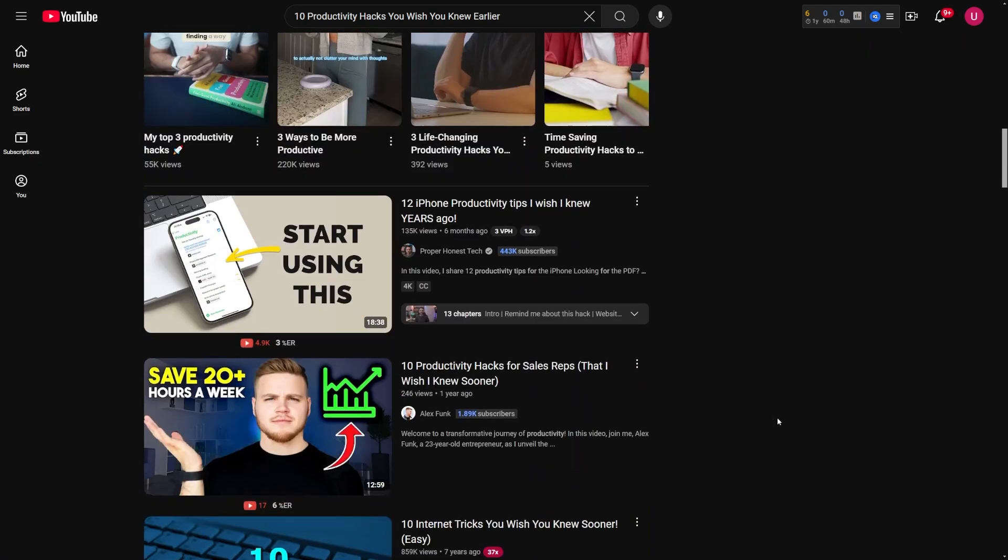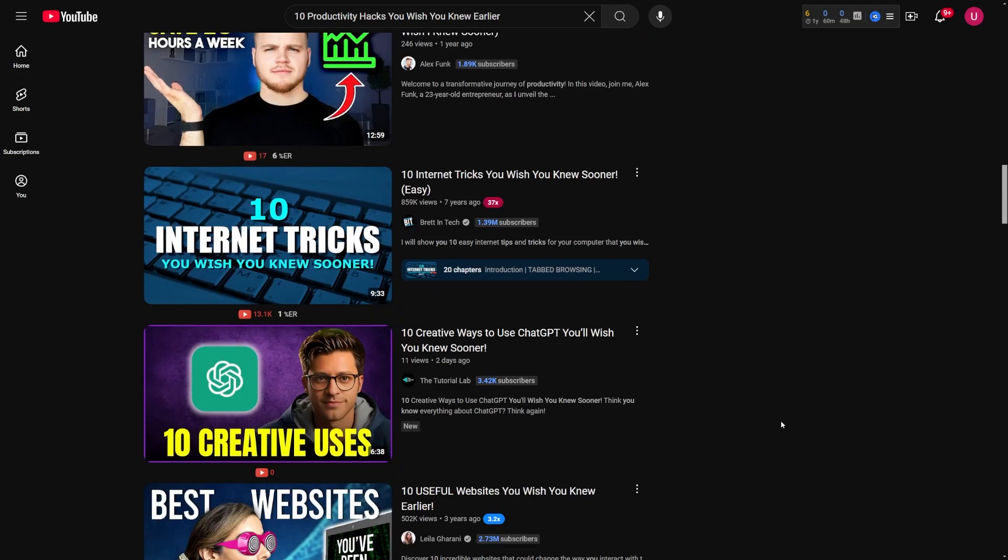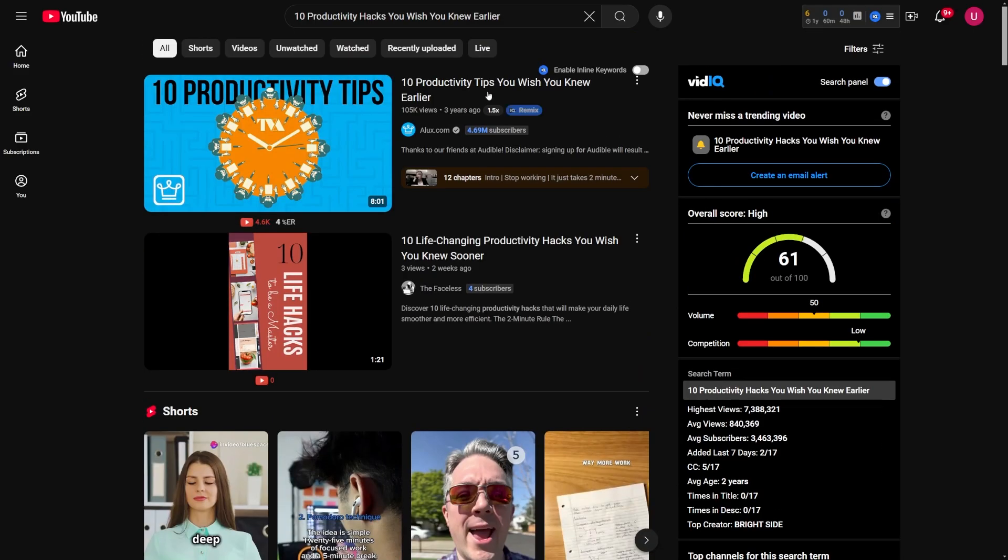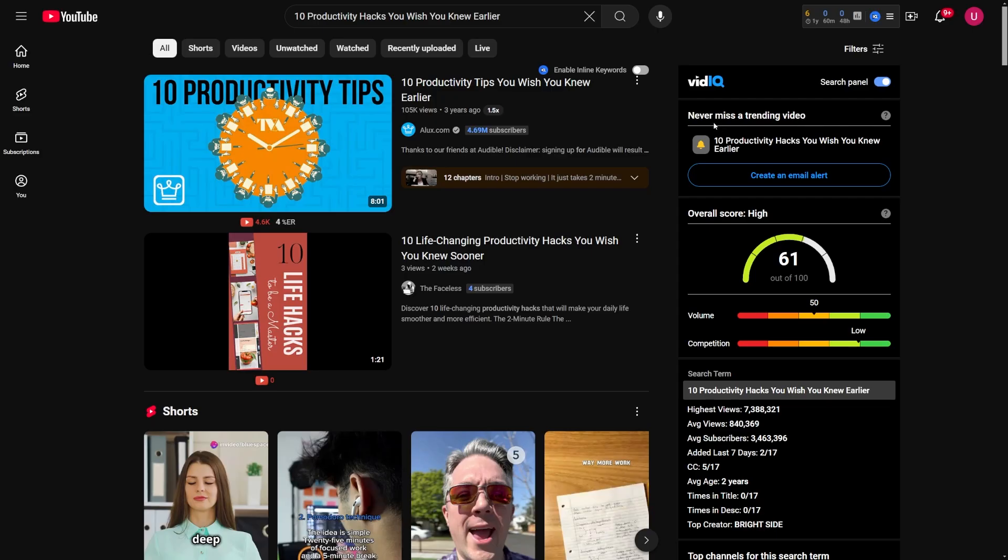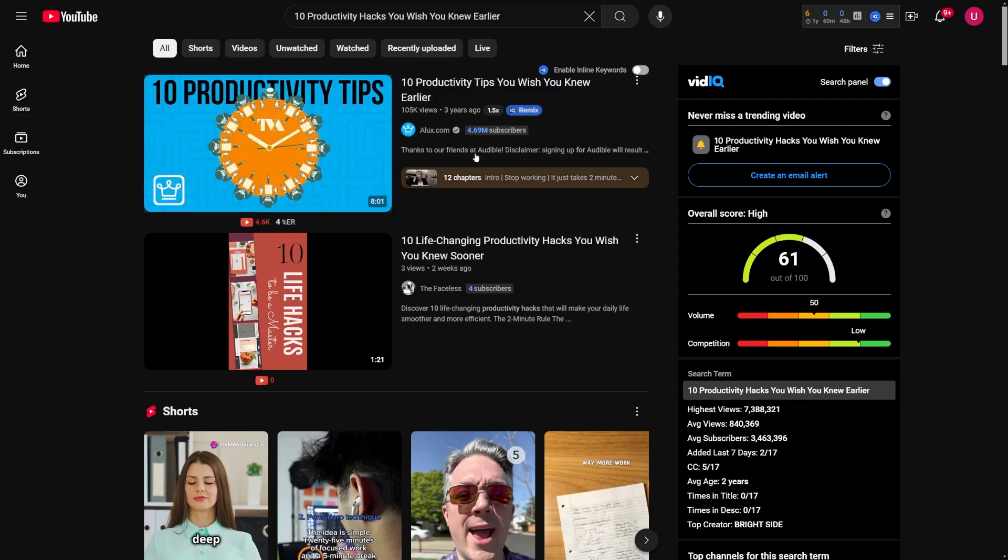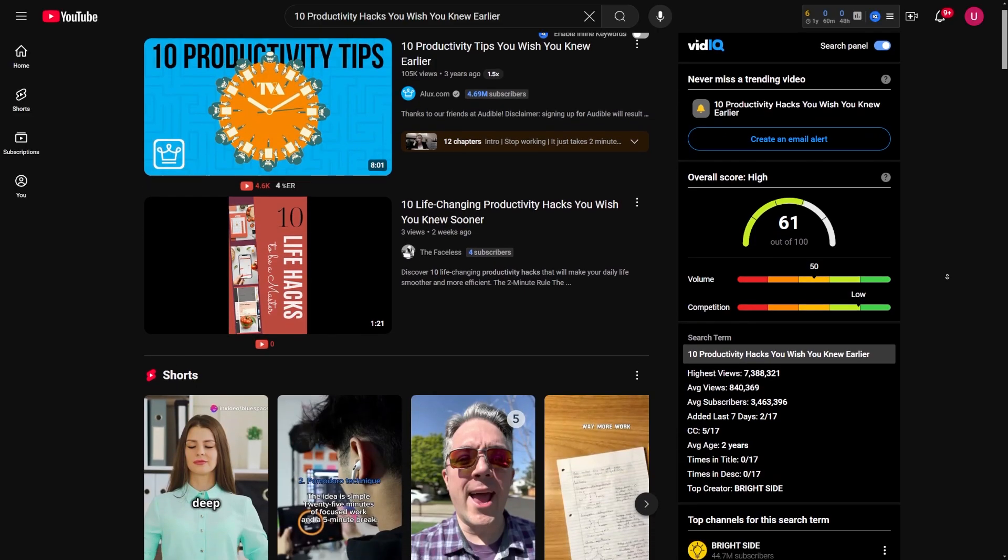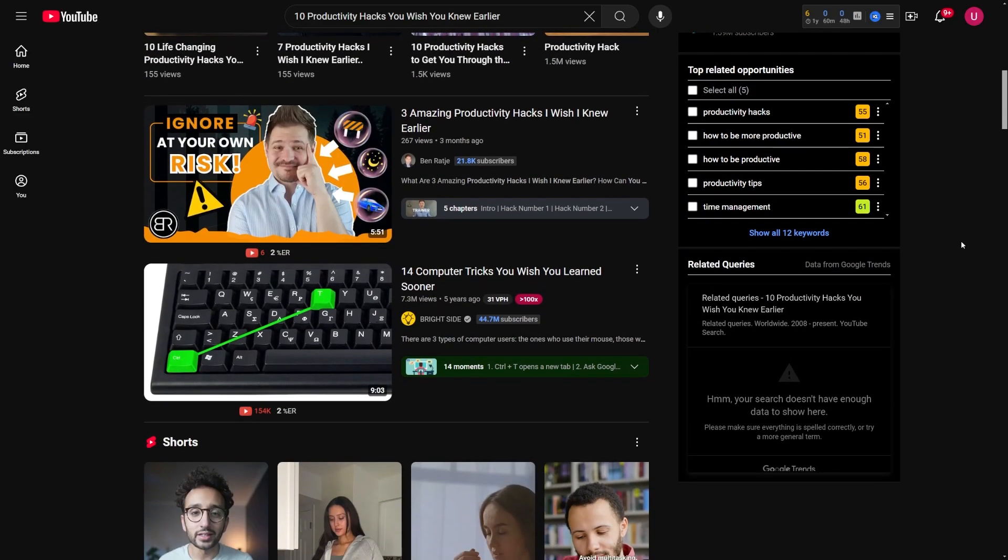Pair this with tools like VidIQ to identify keywords with high search volume and low competition. It's all about finding that sweet spot between what people are searching for and what hasn't been oversaturated. Make a list of all the video ideas that you've gathered in a Google Doc so that you can come back to this each time you create a video.